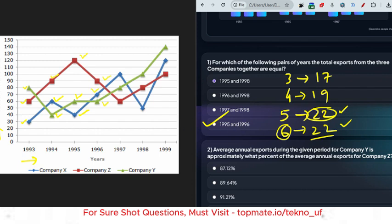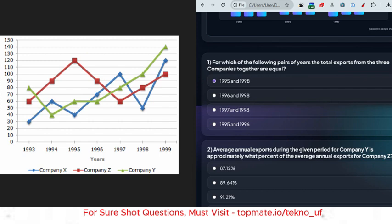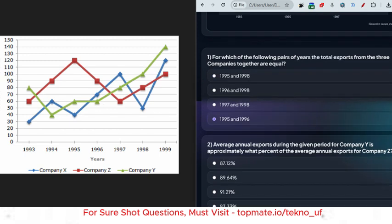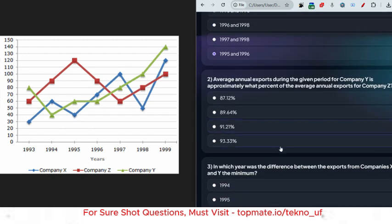If you didn't understand, please pause and rewatch. Remember, from the same image they'll ask four to five questions — you have to answer all of them.